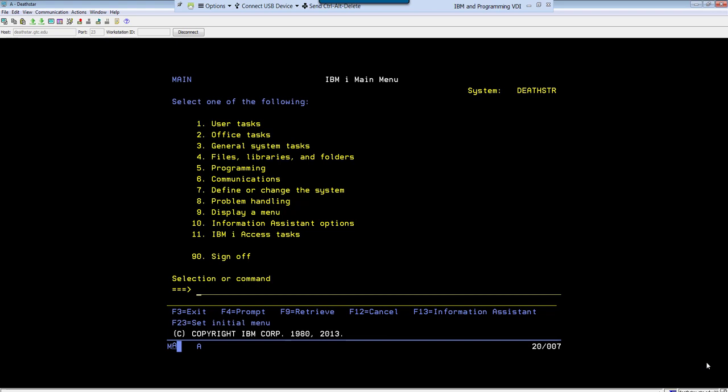In order to create a library, the command that we use is crtlib. Now in this environment all the commands start with an action verb followed by a subject or noun. Everything is abbreviated to three letters with some exceptions, so as we progress through this course you will be seeing those exceptions as well.